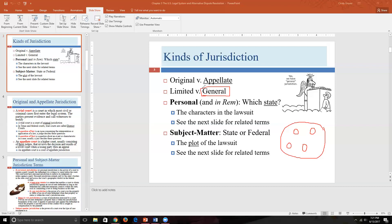Now we're going to talk about original versus appellate jurisdiction, and after that personal versus subject matter jurisdiction. But first, a brief summary: personal jurisdiction is an umbrella term containing two subcategories — in rem jurisdiction and quasi in rem jurisdiction. Think of personal jurisdiction as a large circle containing three areas: the large area of personal jurisdiction proper, and the two smaller areas of in rem and quasi in rem.